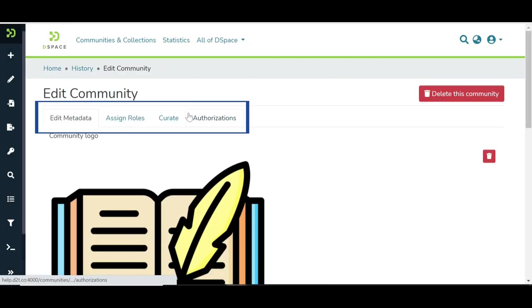Edit Community section has sub-functions like Edit Metadata, Assign Roles, Curate, and Authorizations.